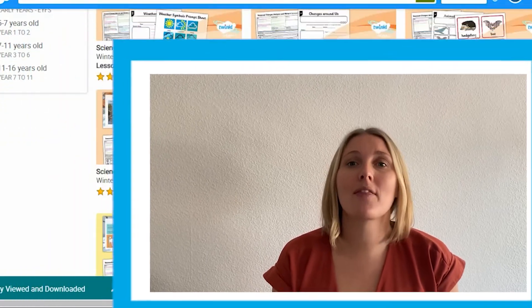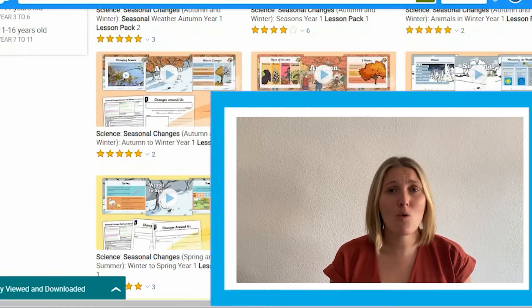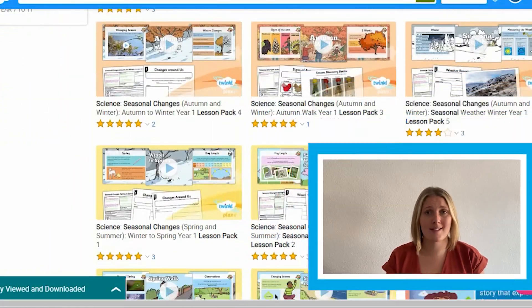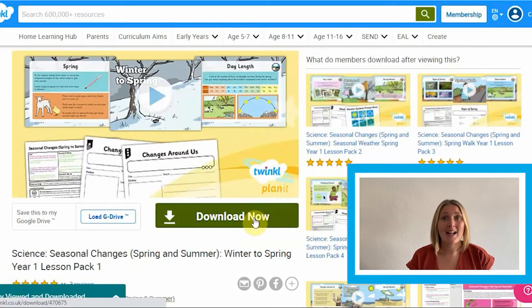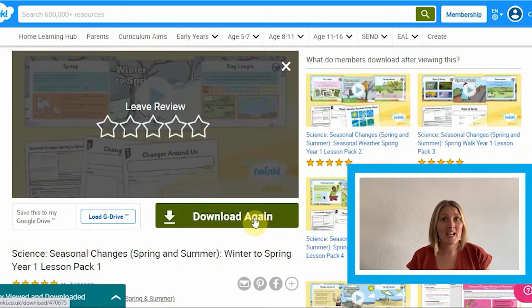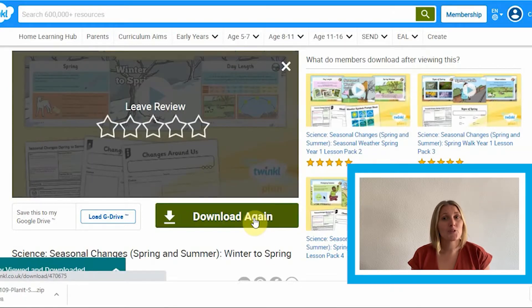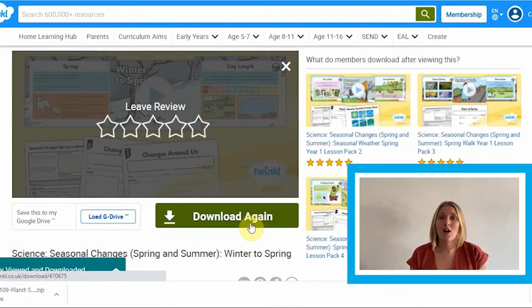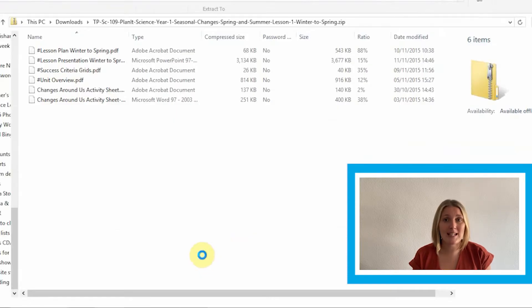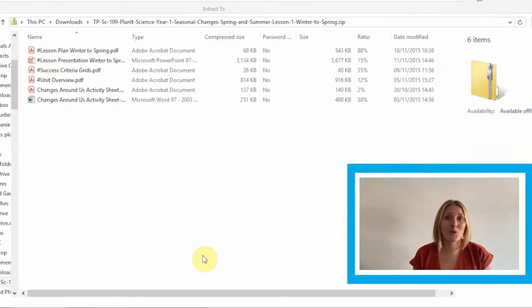We've got lesson packs that will cover all areas of the science curriculum, and so once you've chosen the one that you want, just click download. Don't worry if it takes a little while — you are getting everything that you need to help your child in that area.